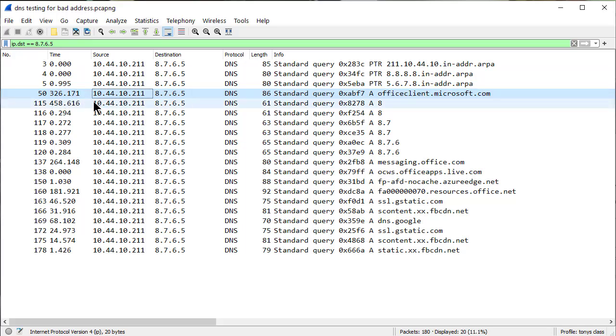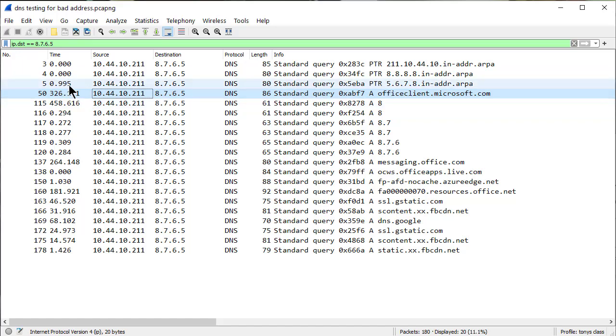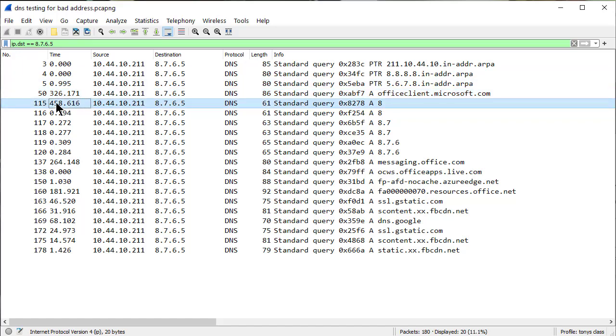Meanwhile, you've got to remember, my PC has Facebook up and a bunch of stuff that's really chatty in the background. So there's always going to be something going on. We've got 458 seconds later. We've got another DNS going to 8765. So obviously it hasn't given up on it, has it?